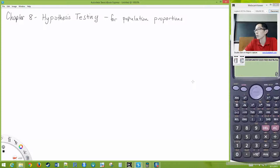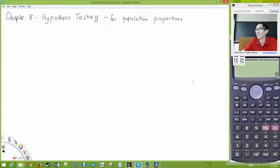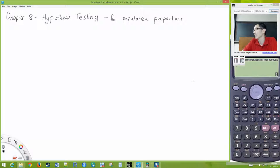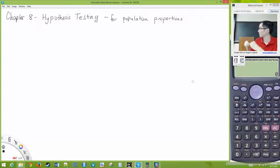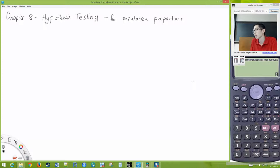We did a little bit of that last week — you guys just did it on your quiz. What tool did you use last week to allow you to make conclusions about the population? Confidence intervals. That's what I was looking for. So you learned confidence intervals, which also allow you to make conclusions about the population even though you observed just a sample. Today we are extending that — we're doing hypothesis testing.